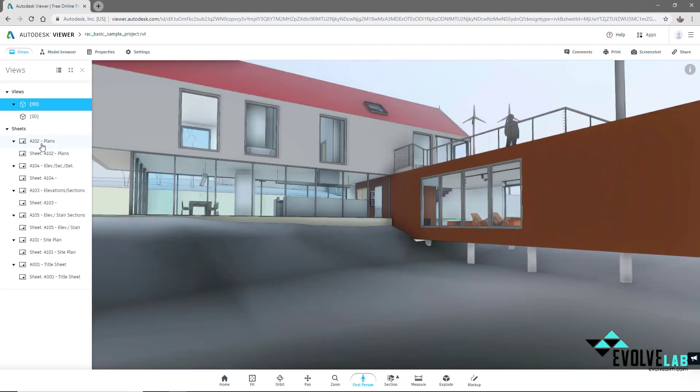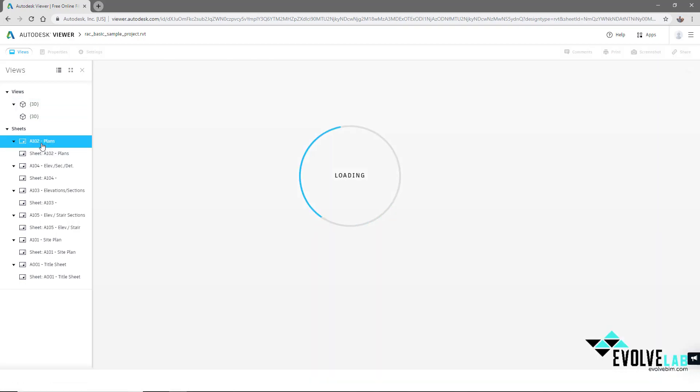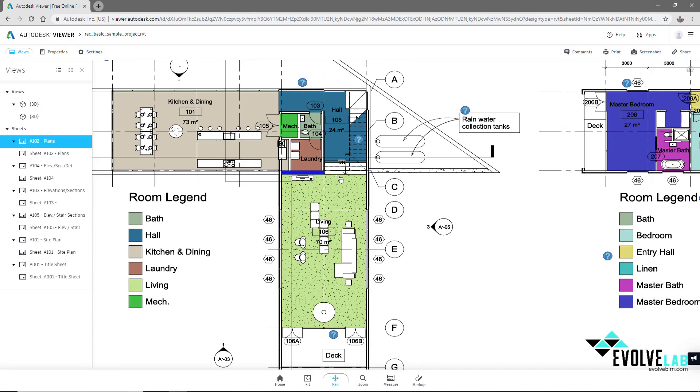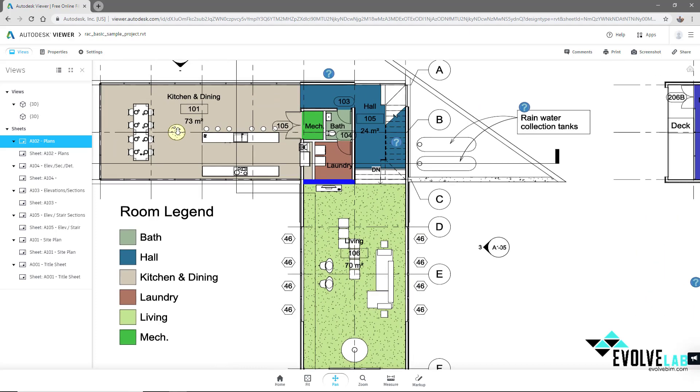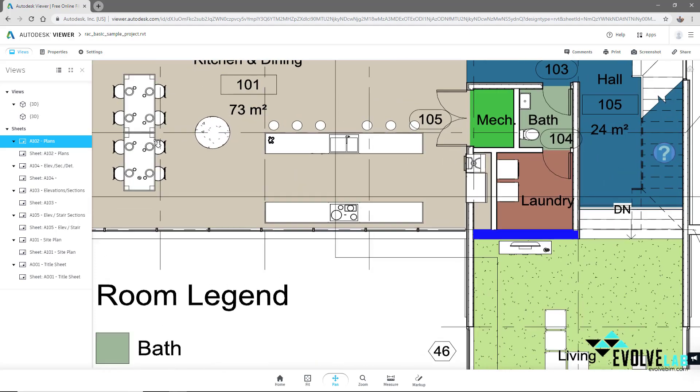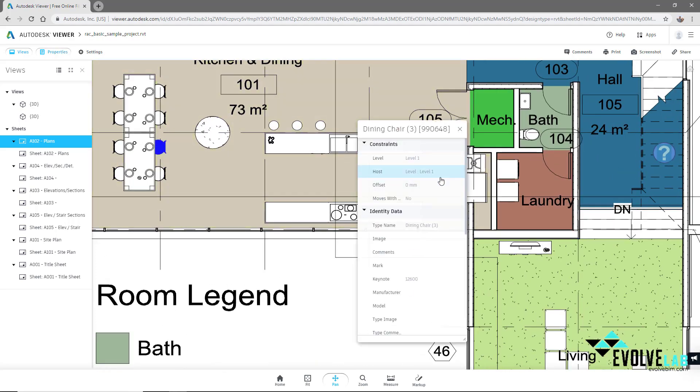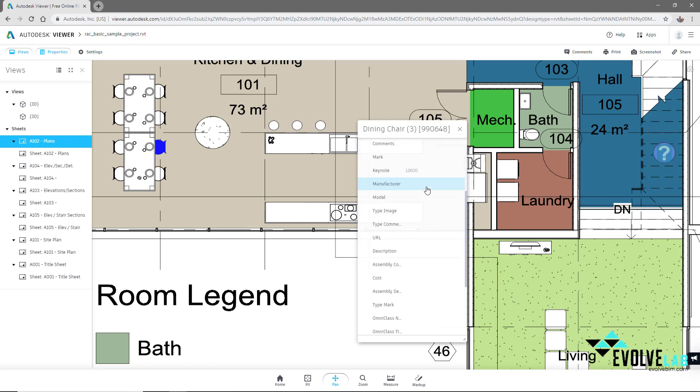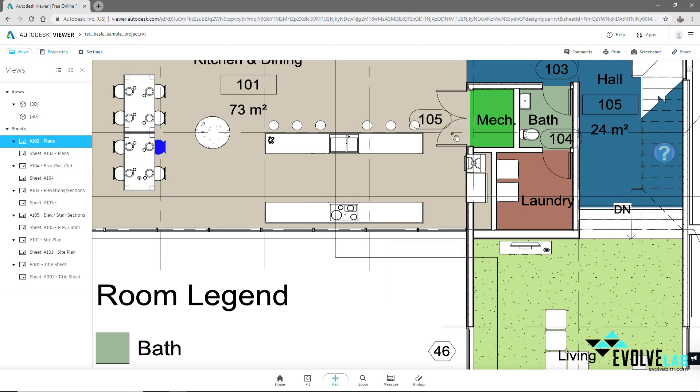As you can see on the left here, we also had the sheets come through. The sheets are interactive so we can click on an object like this chair and look at its properties, dining chair, and see all the information about it.